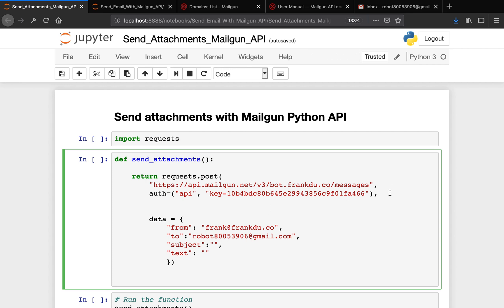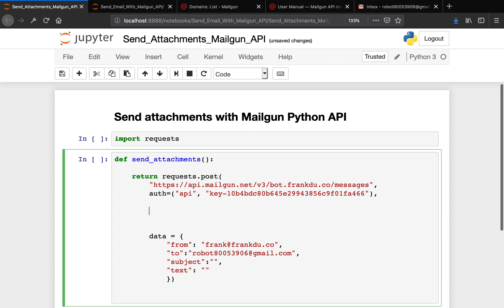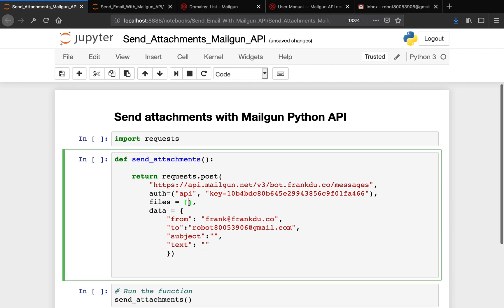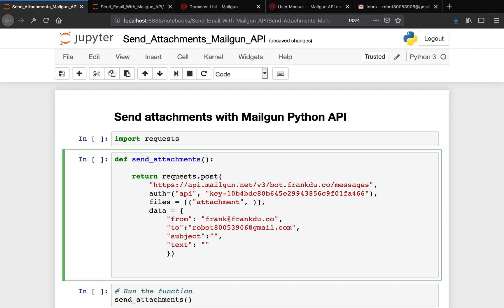We can say files equals a list, because you can send several attachments in this files. So we pass an empty list here, then we're going to pass in a tuple. We want to name this tuple as attachment. Something to be aware of here is it's not attachments - it has to be attachment because this one single tuple is considered only as one attachment.